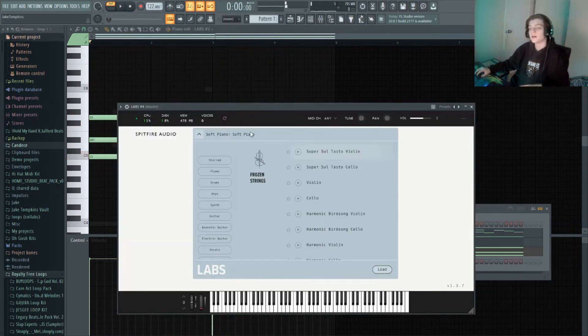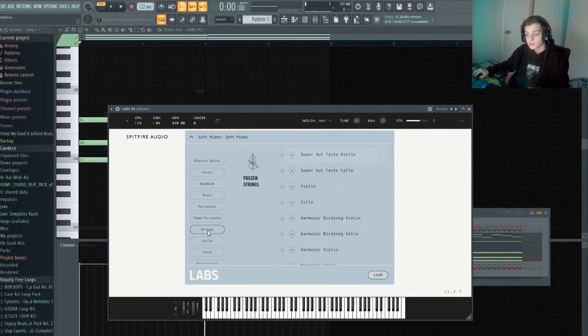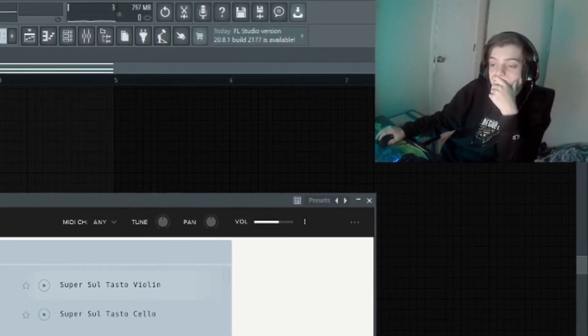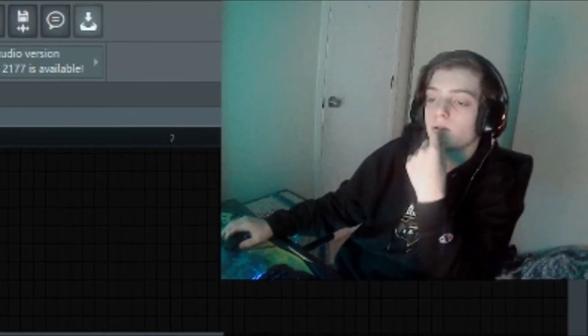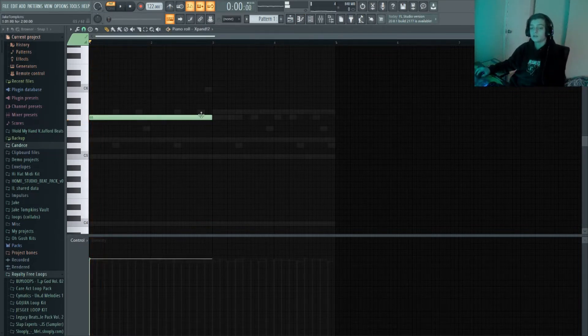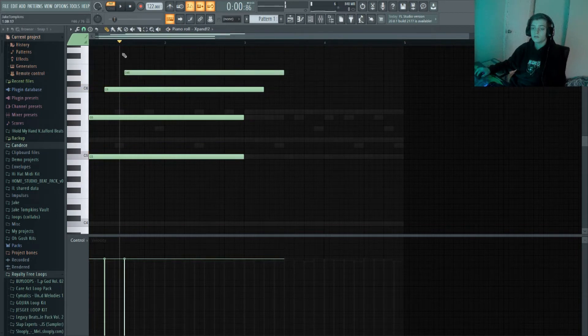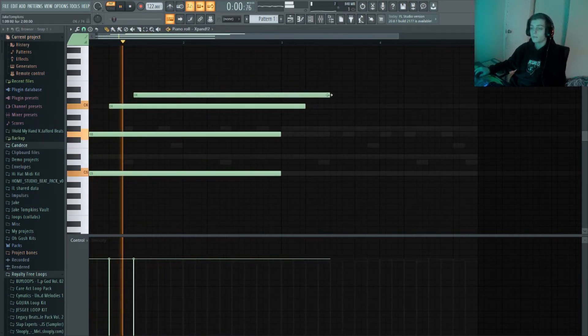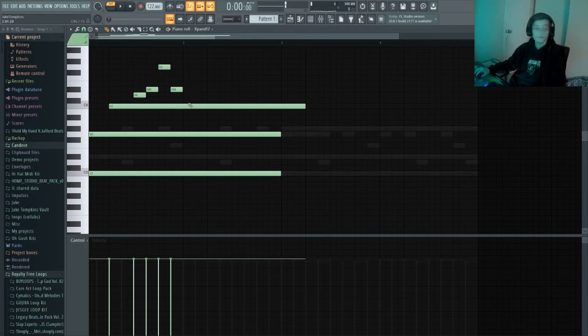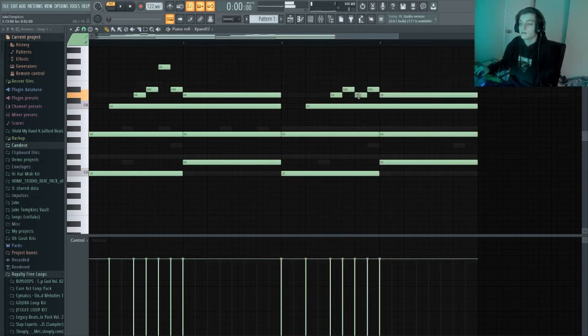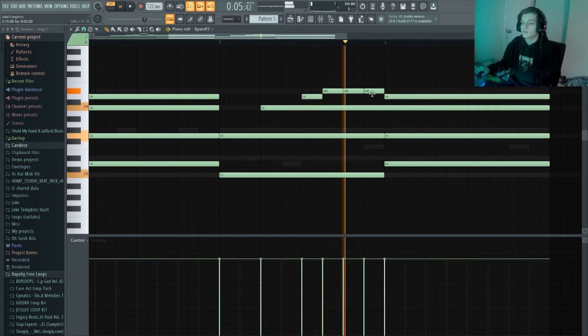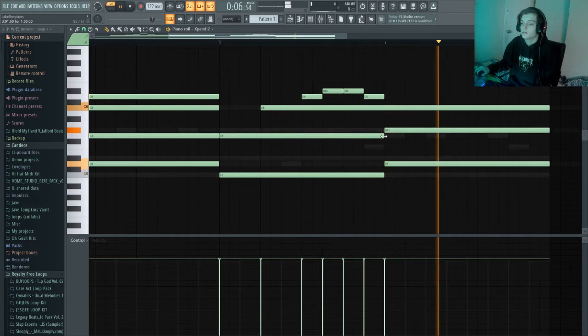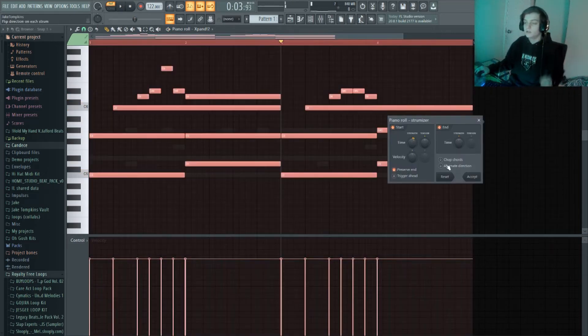And let's do one more sound for the melody. Let's do a piano, yeah let's do a piano. Alright, so I got this piano from Expand. I'm just gonna click in a little melody. That's good. I like that a lot.